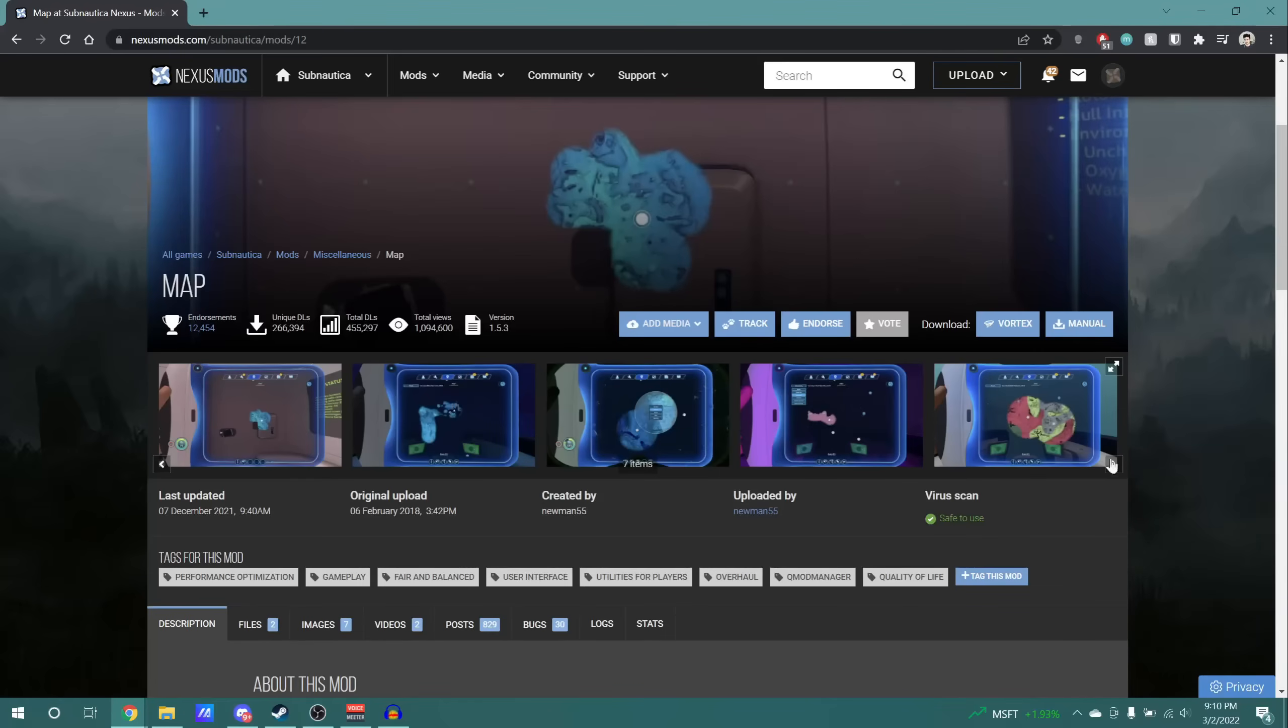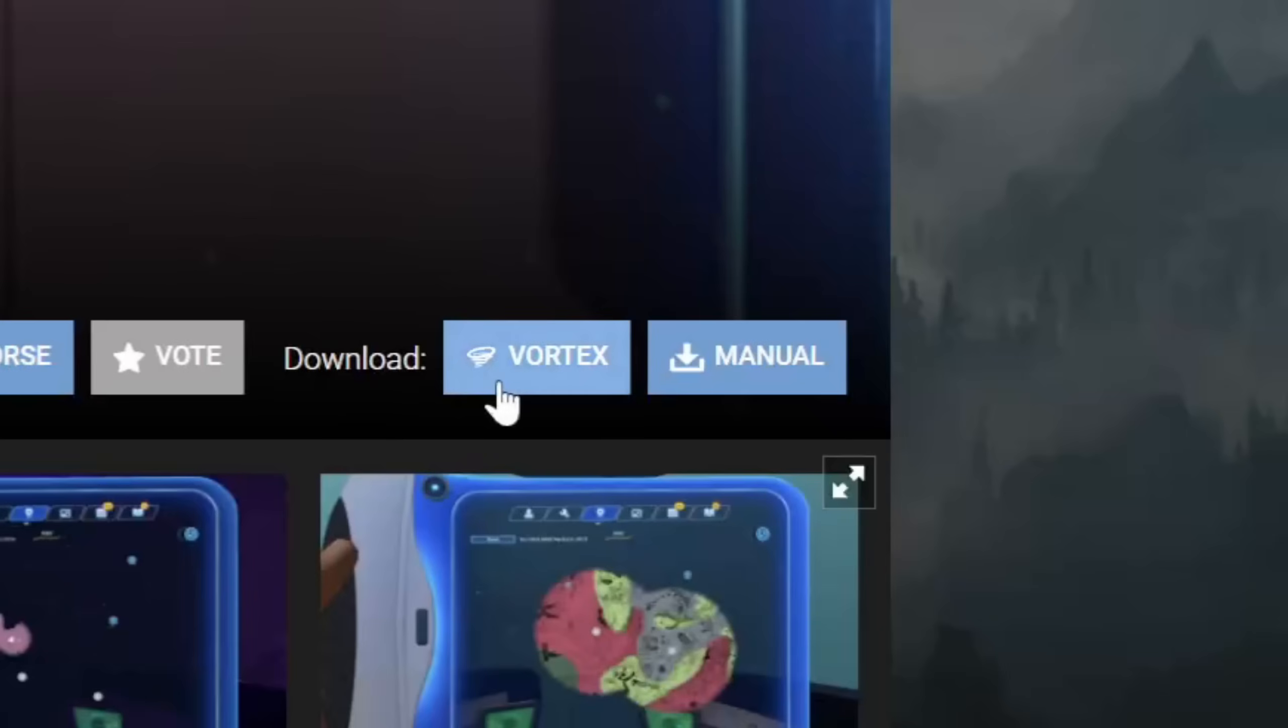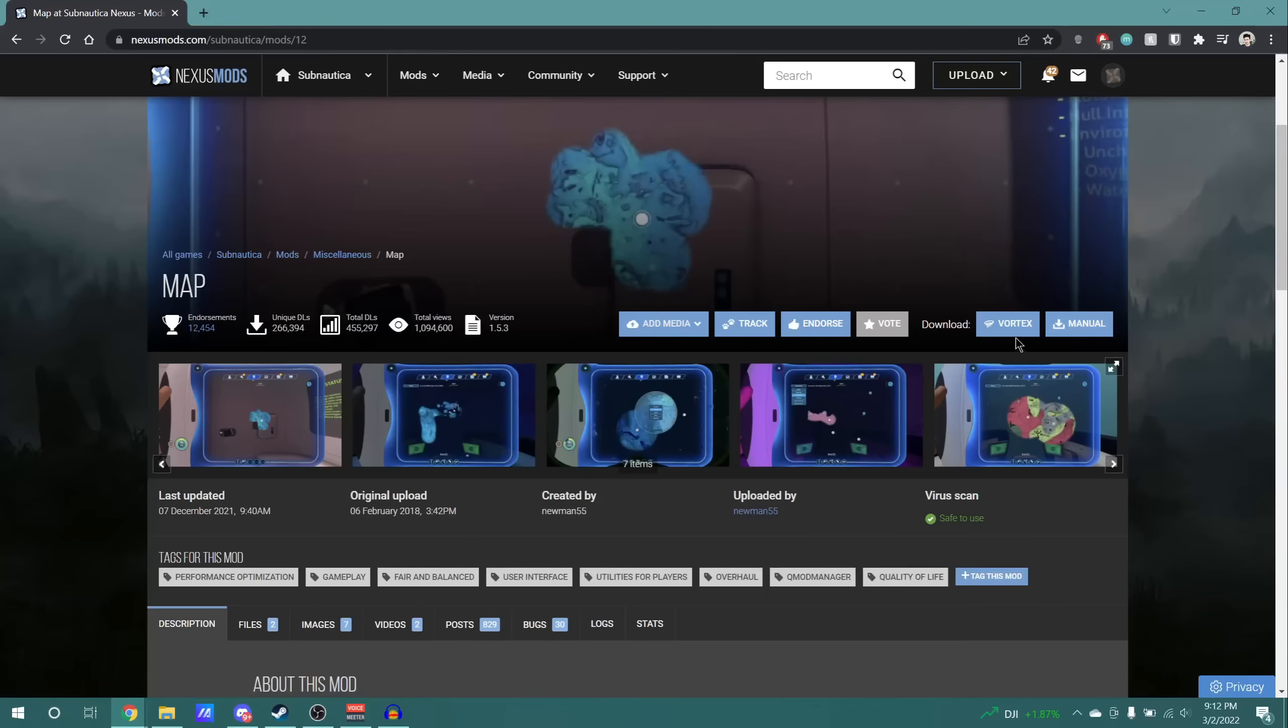Now, there are technically two different ways to download mods from the Nexus website. I just picked the map mod, because it allows for easy demonstration. Now, the download options that we have presented here are the Vortex tool and manual download. In this video, I will explain both, but why don't we start with Vortex, because it is the cleaner and, in my opinion, also nicer way to download mods.